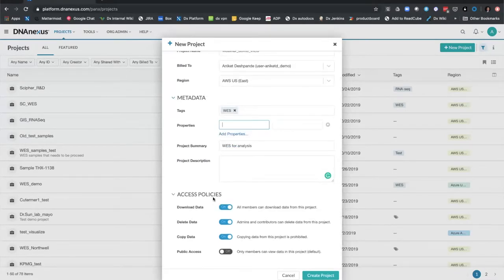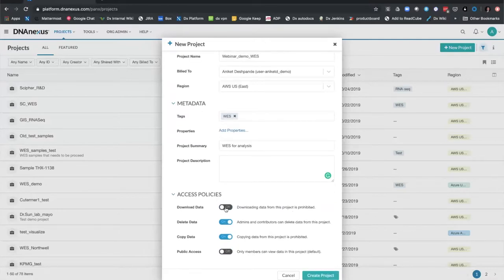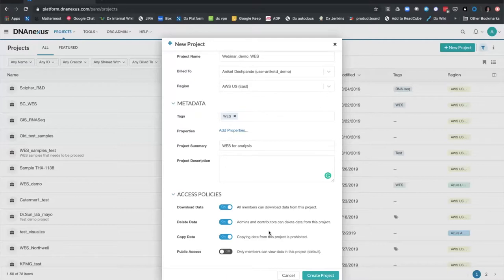Finally, while creating a project I have the option of specifying access policy privilege levels. I can restrict access to the contents of this project by toggling on and off buttons — for example, preventing users who have access to this project from downloading, deleting, or copying any data to a different project. This satisfies some of the most stringent policies, and can be enforced at the outset or at any point in the project's lifecycle if you're an admin.